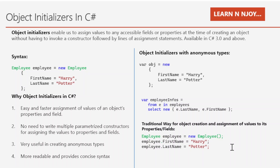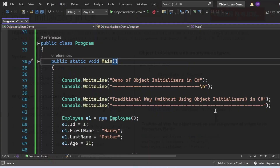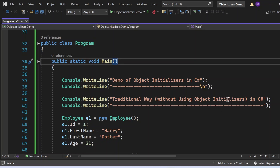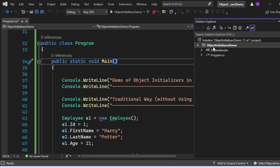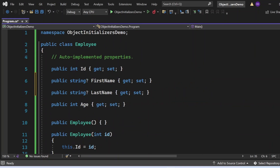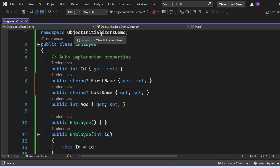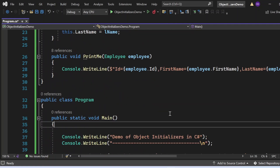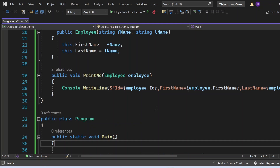Now let's switch to Visual Studio and see all these things in action. Here we are in Visual Studio looking at a console application named ObjectInitializerDemo, which has a Program.cs file. In Program.cs, we have two classes under the ObjectInitializerNamespaceDemo namespace: the imply class and the program class.